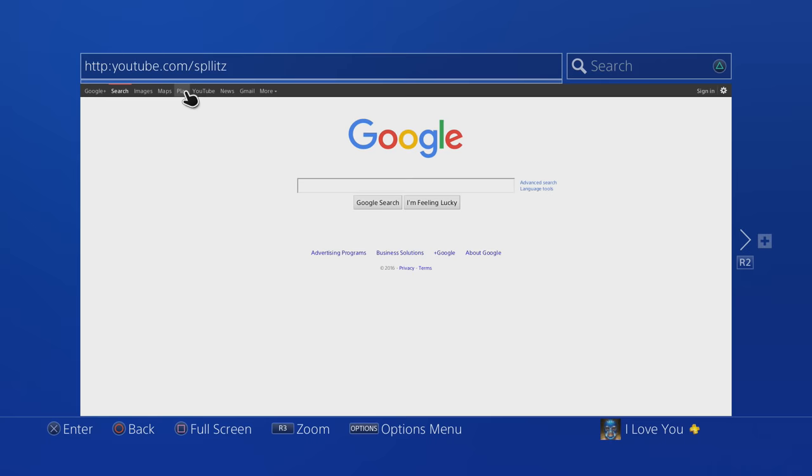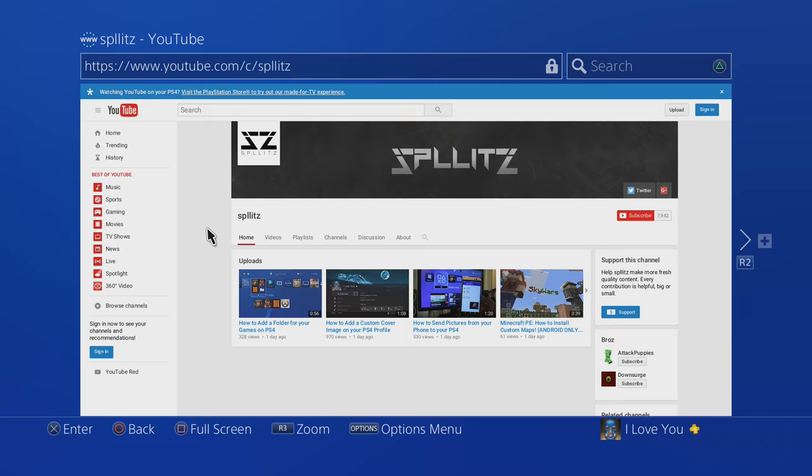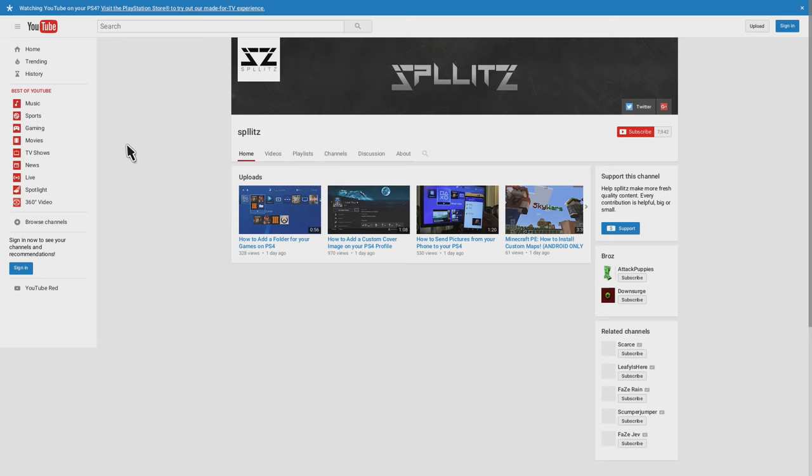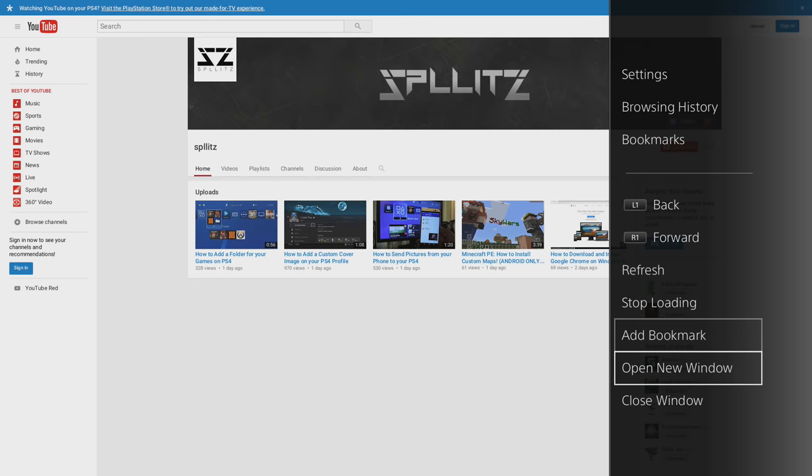So there you go. You can make it full screen if you want to, just by pressing square. If you press the options menu, you have more options. You can also add another tab if you want to.